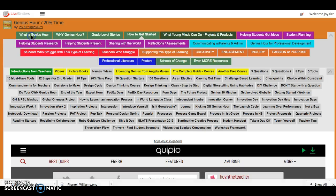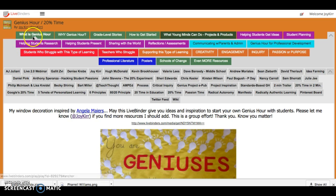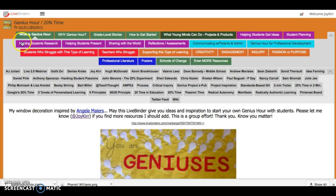So the Genius Hour Live Binder I have is pretty big. It can be a little overwhelming. Each one of these is a regular tab in a regular binder.